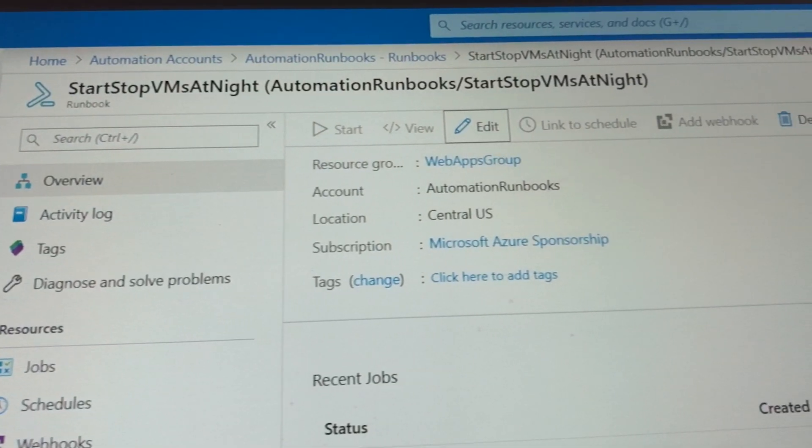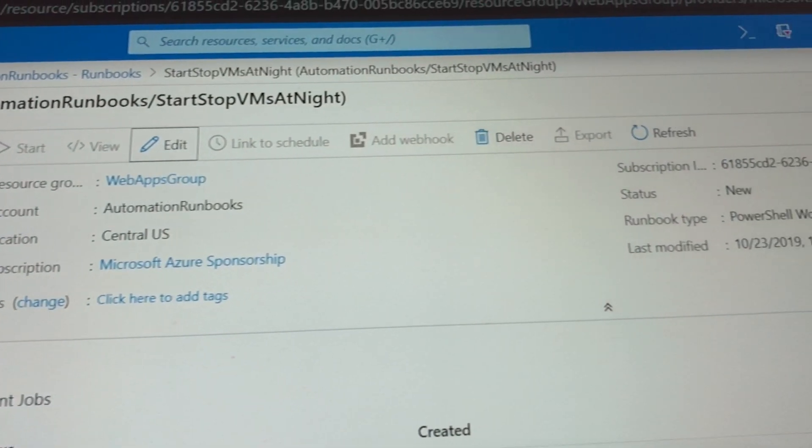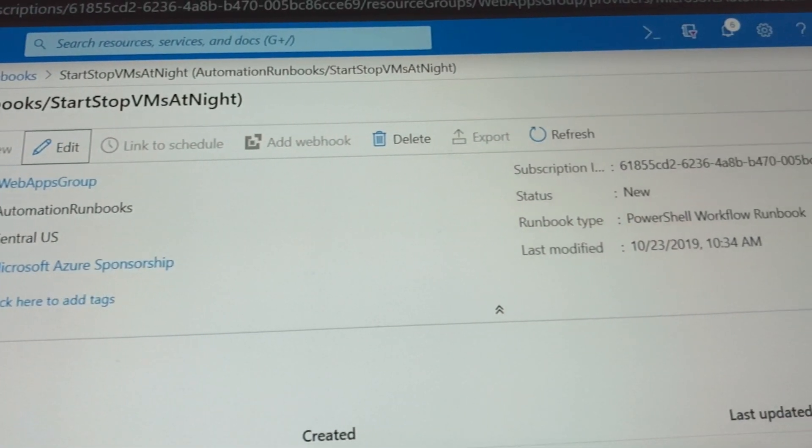Once you start using environment tags, you can leverage them to shut down non-essential resources in off hours through automation runbooks. As an example, you could set up a runbook to automatically turn off all VMs running in the dev environment in the evenings and on weekends. This could really help reduce your cloud compute costs.